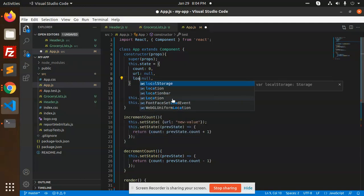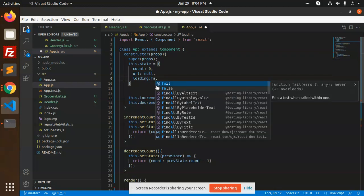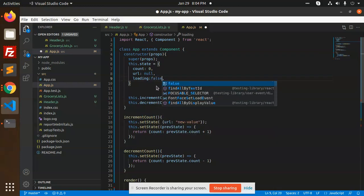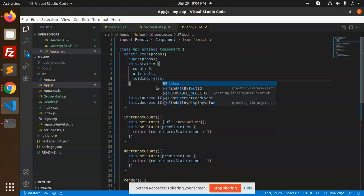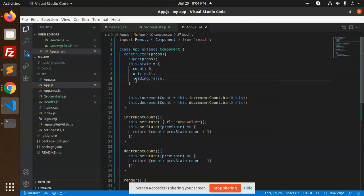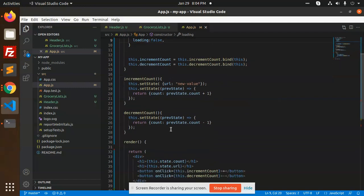You can see loading - loading false. First, whenever it is loading, loading is false. We can print this.state.loading.